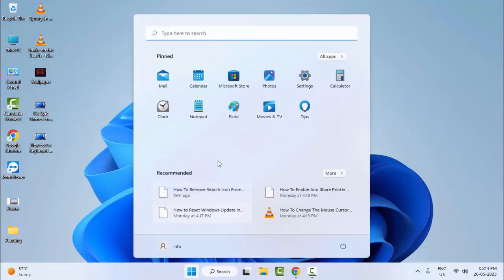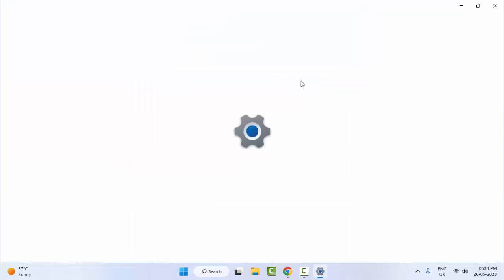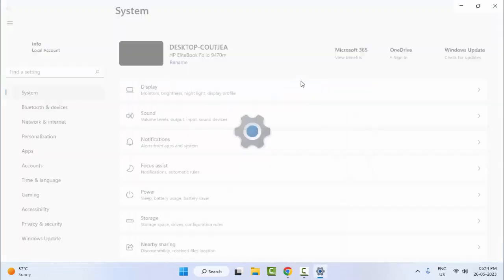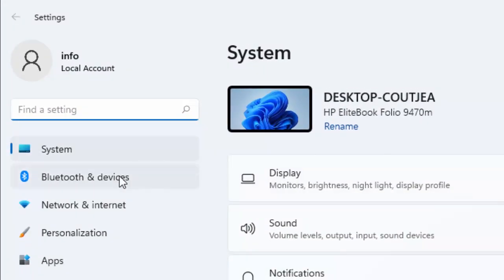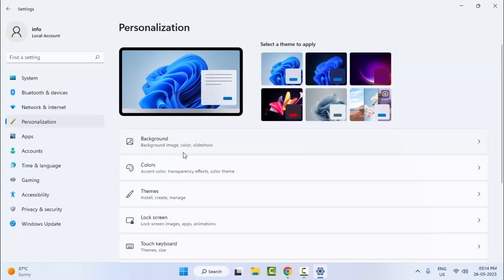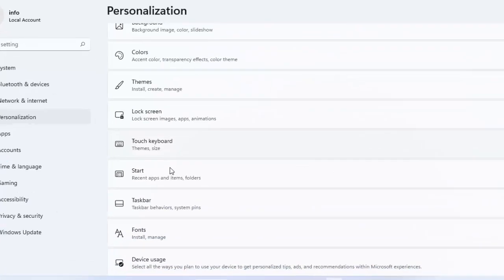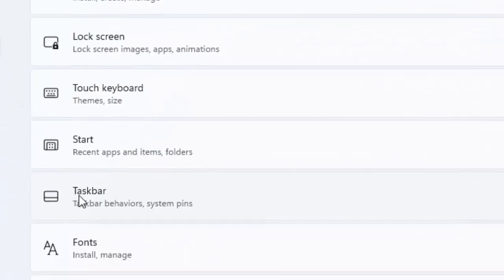For this, simply go to Start and open Windows Settings. Now here select Personalization, then scroll down and select Taskbar.